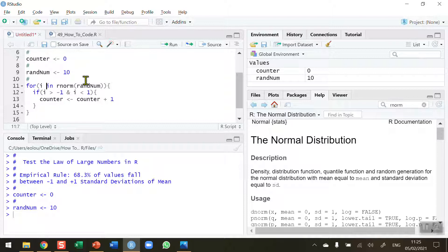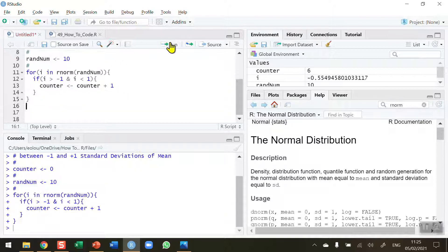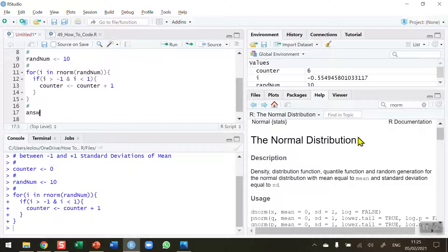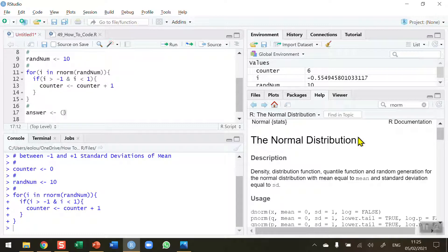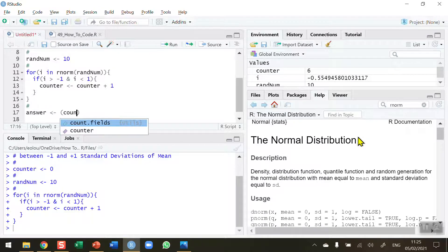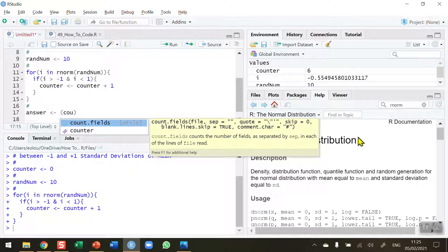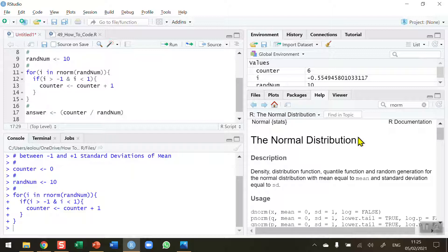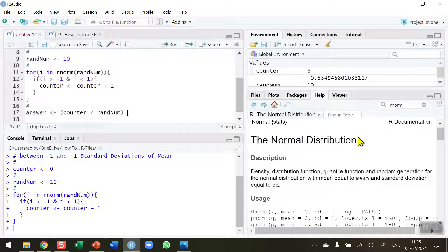Let me go ahead and run this for statement. To see the results, I'm going to need an answer variable to display. So I'm going to create a variable called answer and assign it a formula, my counter value. After the loop is executed, counter will have a value, and I want to divide that by randnum, the number of random numbers, and then multiply by 100 to convert it to a percentage.